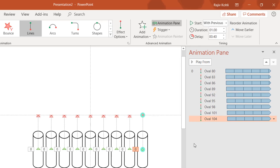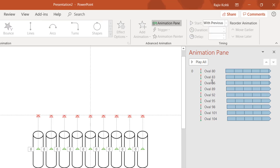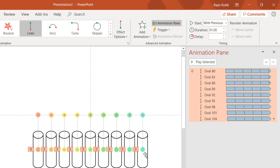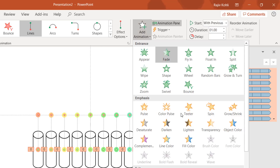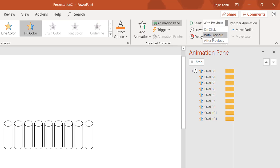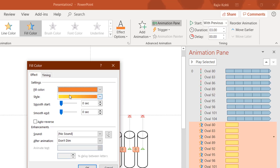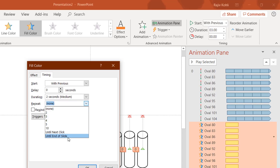If you want to apply another animation on these ovals, you can do so. Select all the effects again by selecting the top one, holding Shift, and selecting the last one. Go to the Animations tab, click Add Animation, and apply a Fill Color animation. Set it to Play With Previous, delay to zero, and duration to 3 seconds. Open Effect Options and choose the colors you want, then enable Auto Reverse and set it to repeat until end of slide.